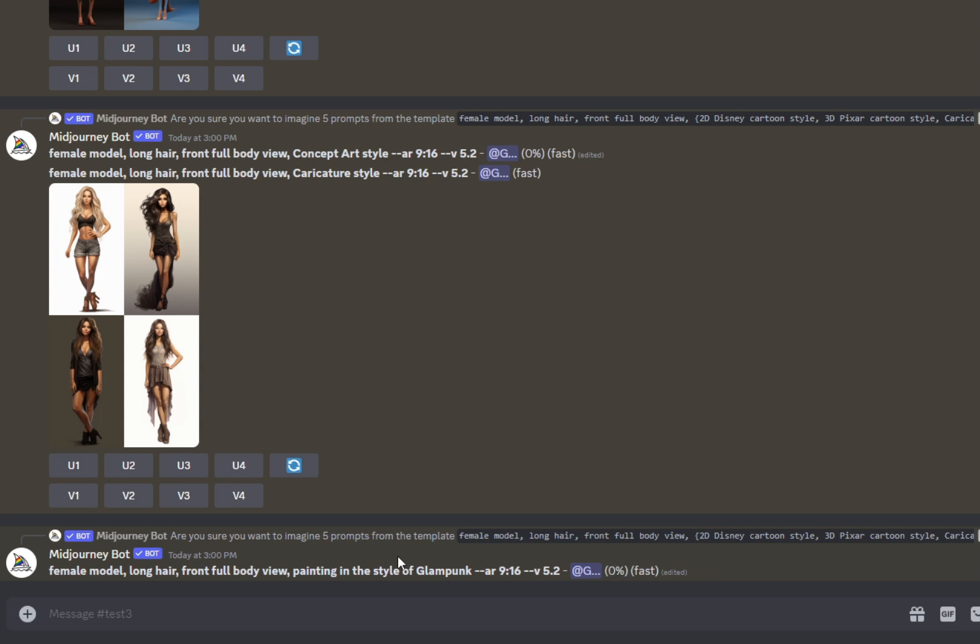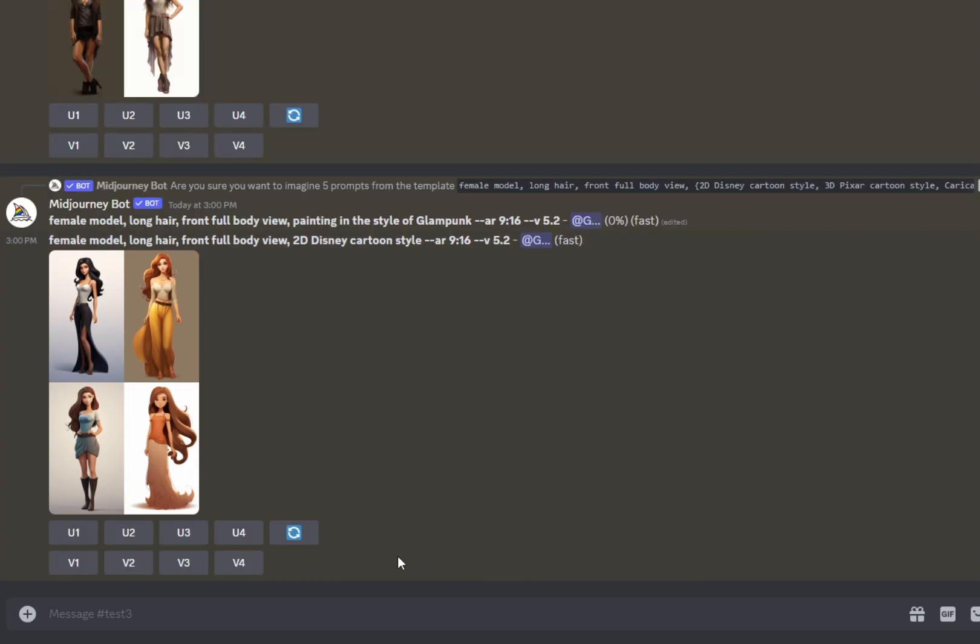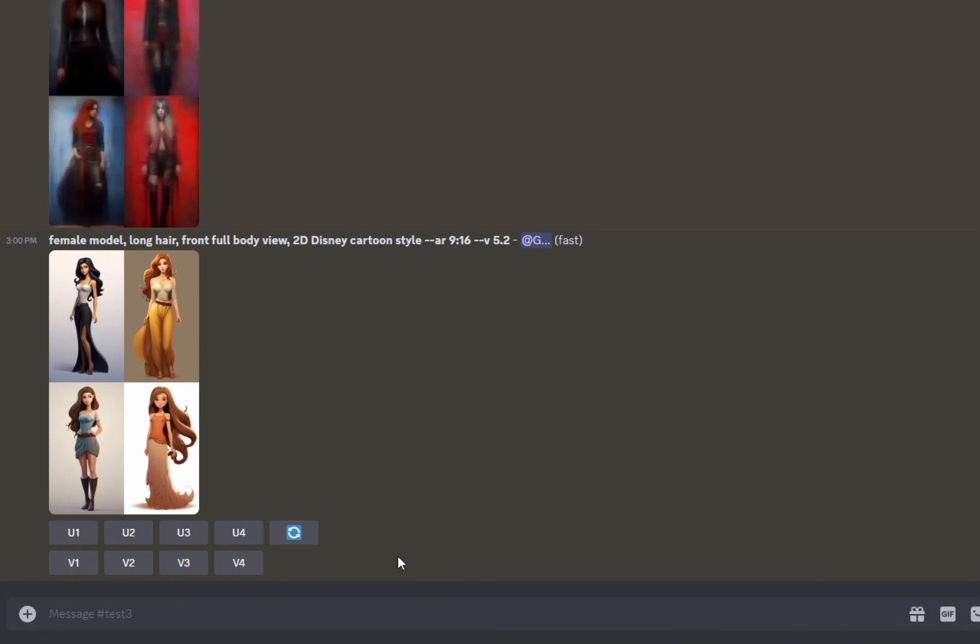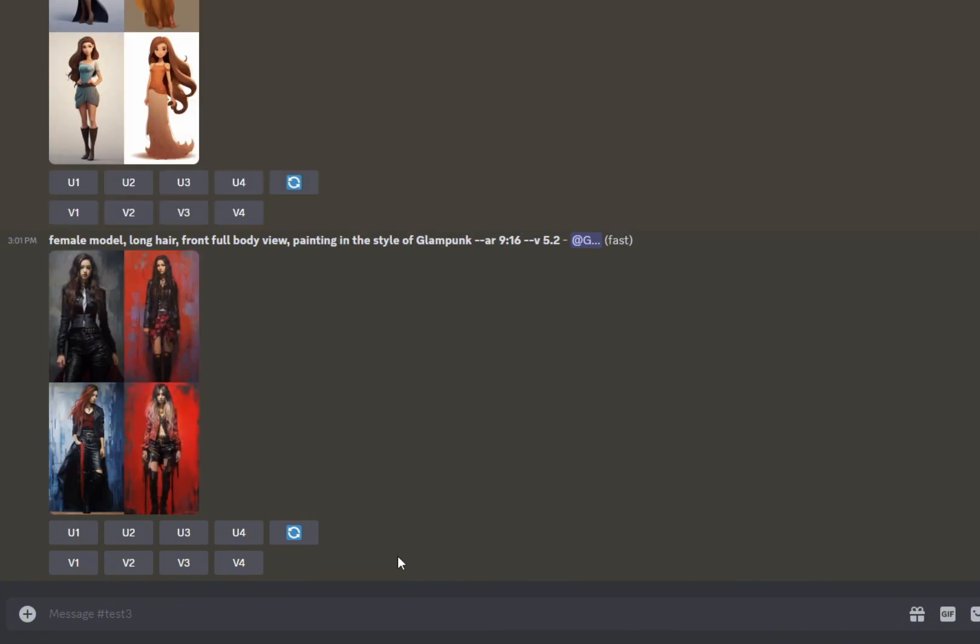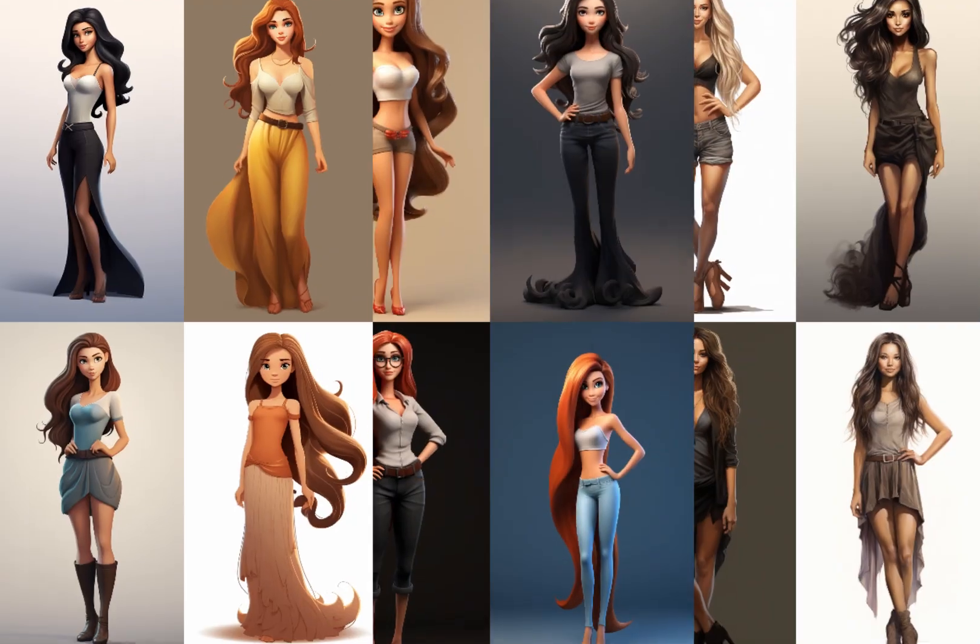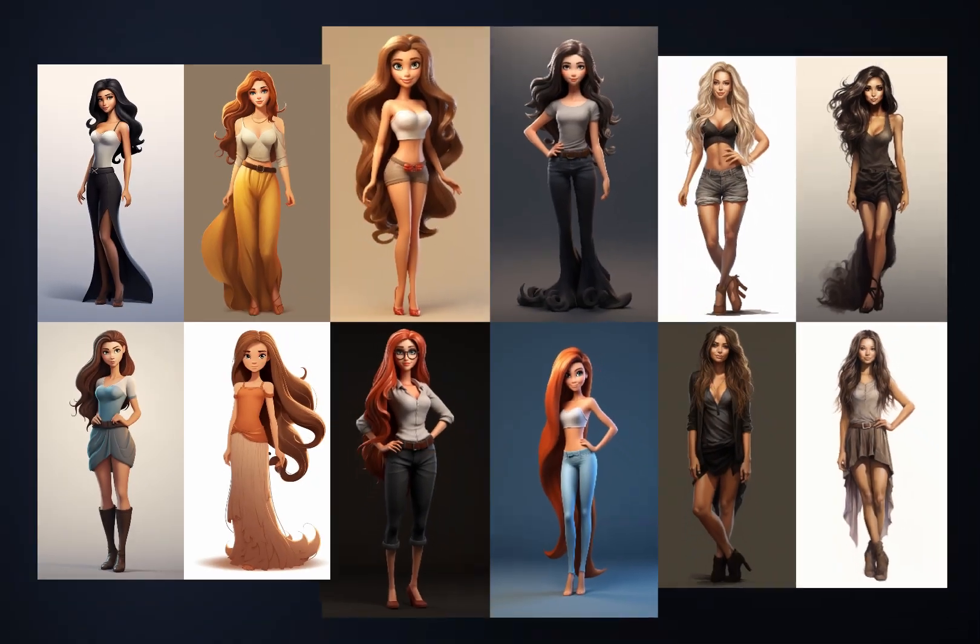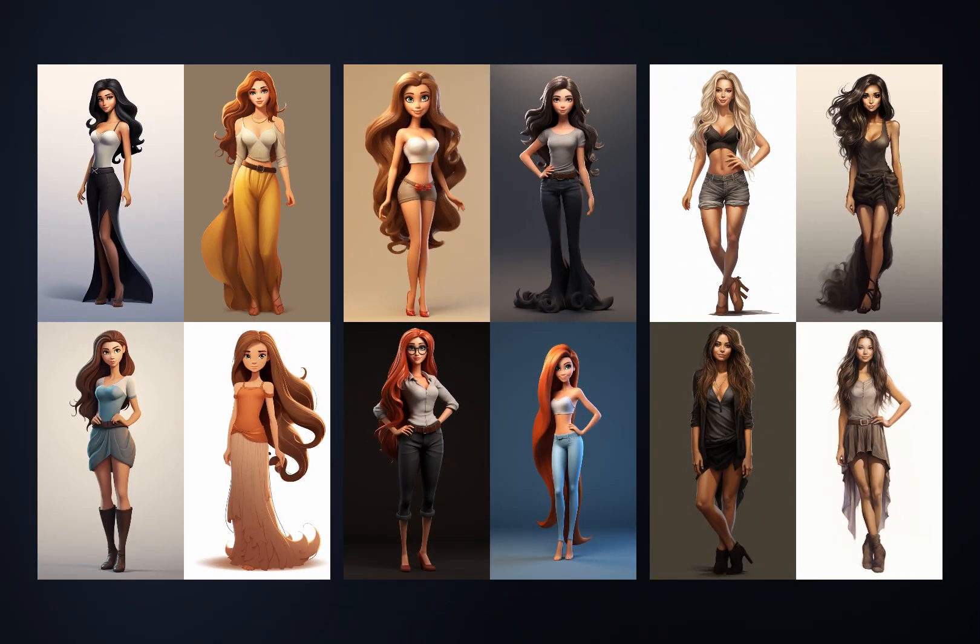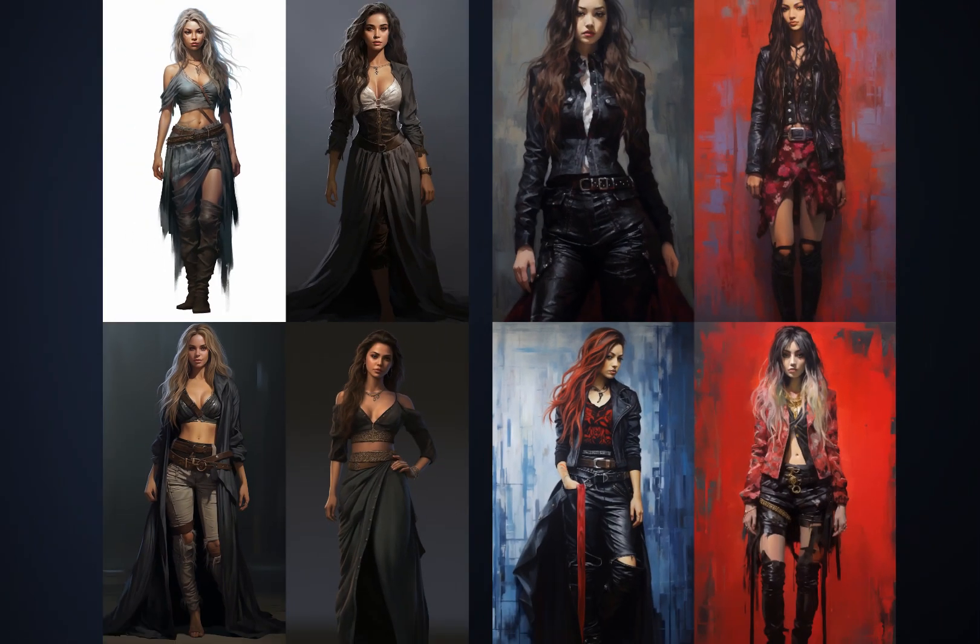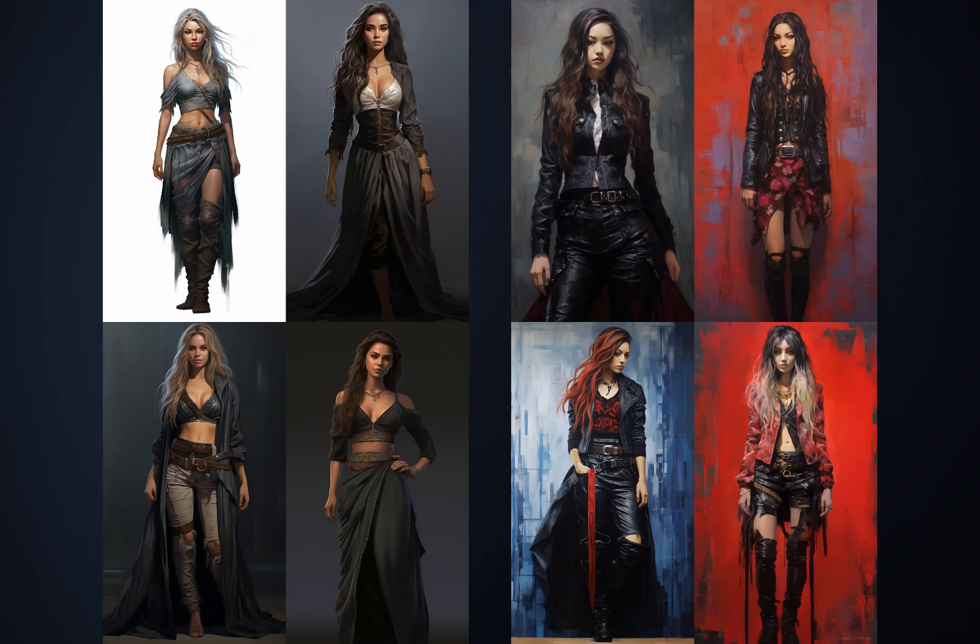Please note that each job takes exactly the same GPU time as if you were running these prompts normally one by one. So bulk prompting saves your personal time, not the mid-journey time. When all the jobs are done, you can see 5 outcome image grids. This is how bulk prompting works in a nutshell.